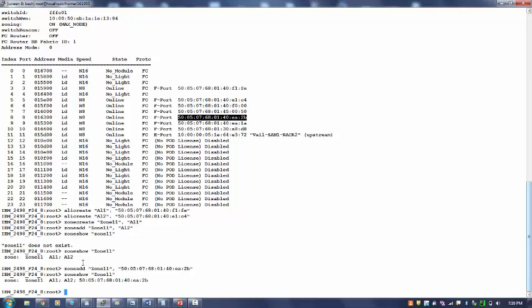cfg is basically a configuration, and this configuration will contain multiple zones. So if I have zone1, zone2, zone3, zone4 added to configuration1, and if I want to enable that configuration, I will use the cfg command. How to create a configuration? cfg create, the command, and I will give a name cfg11. What I want? I want members - zone11.